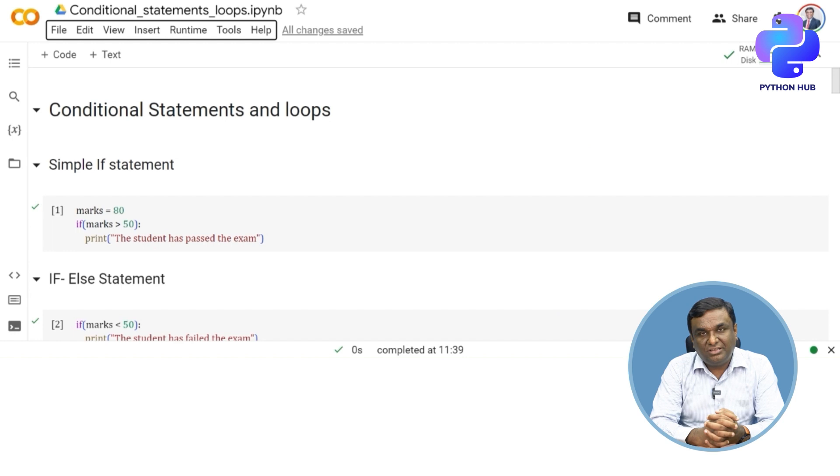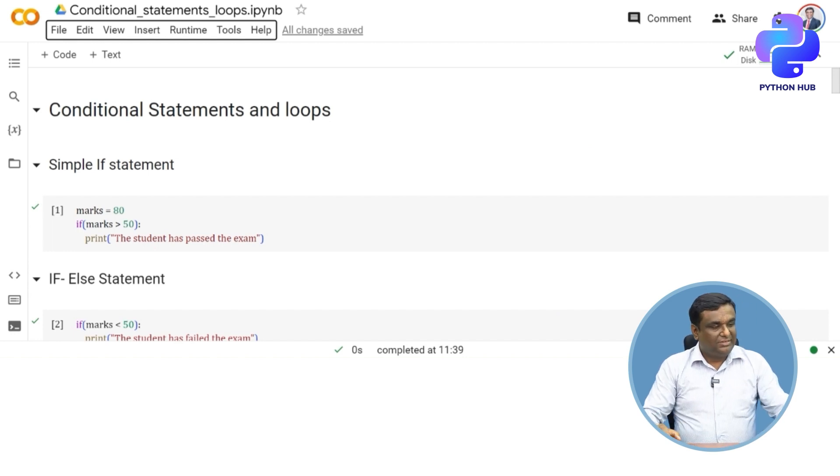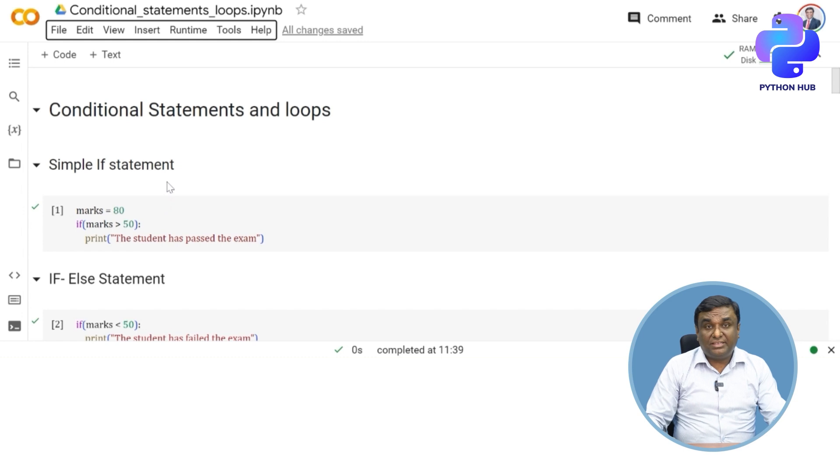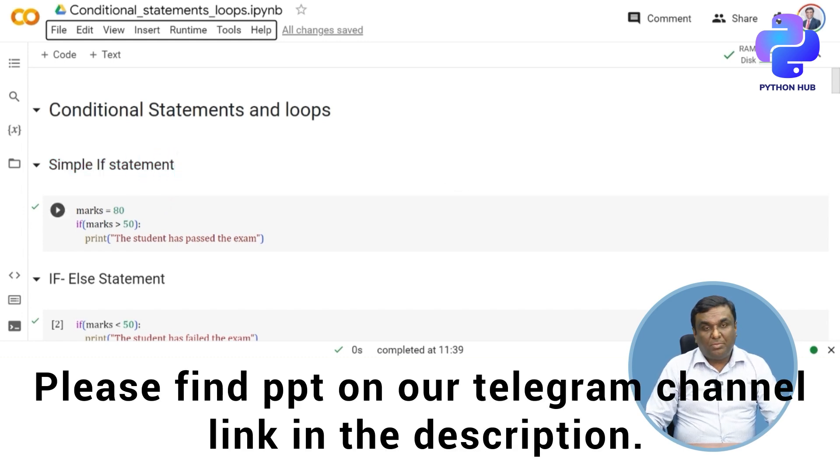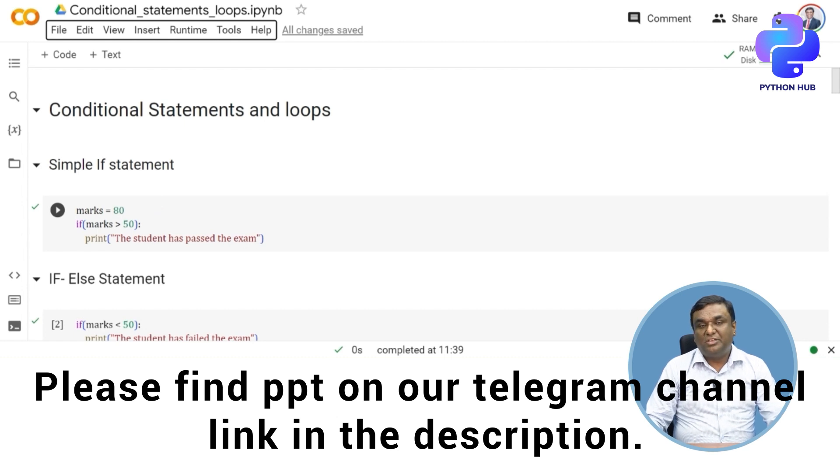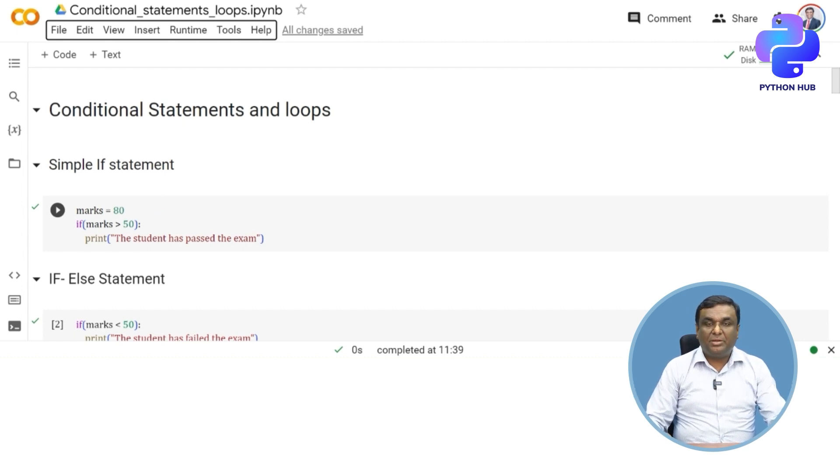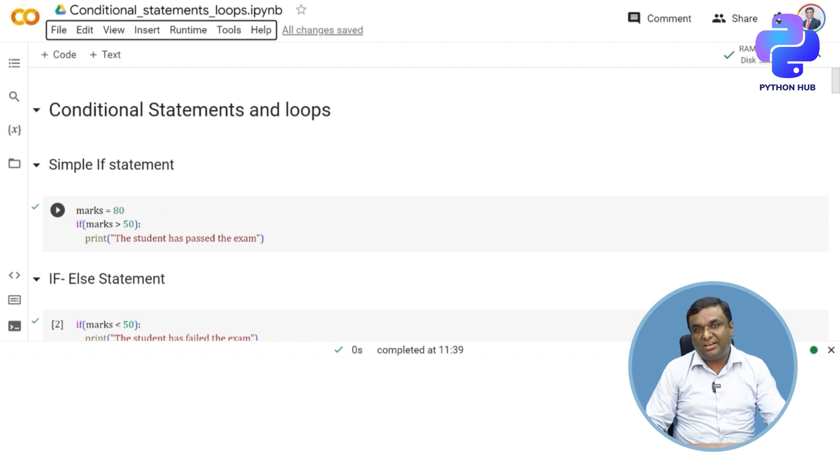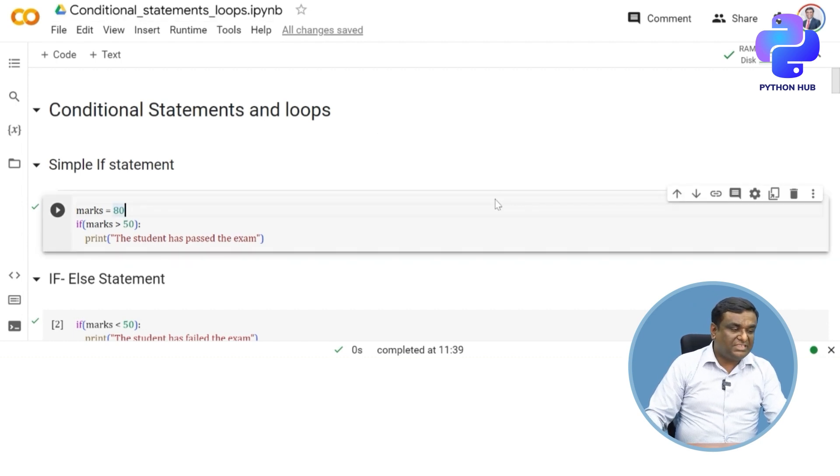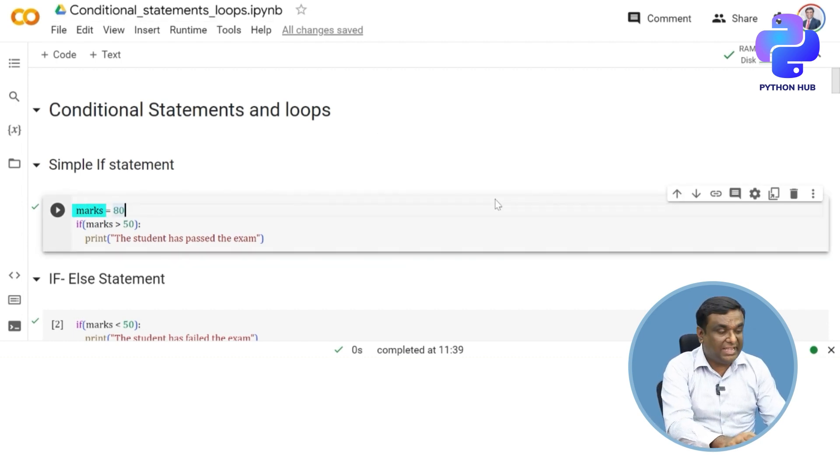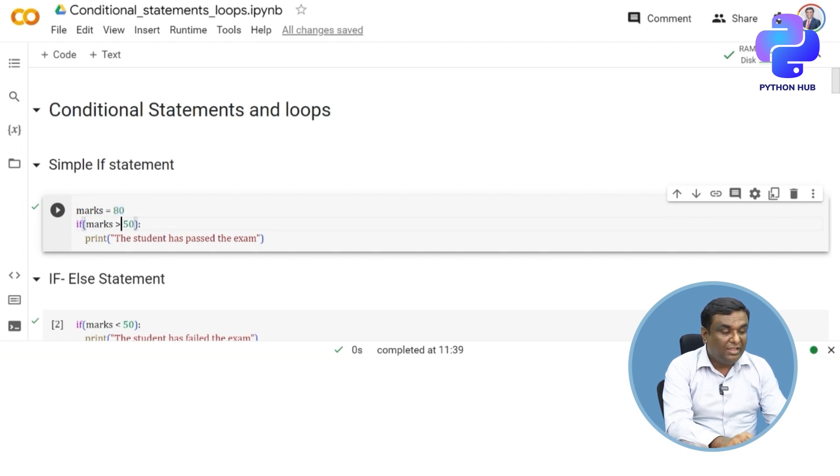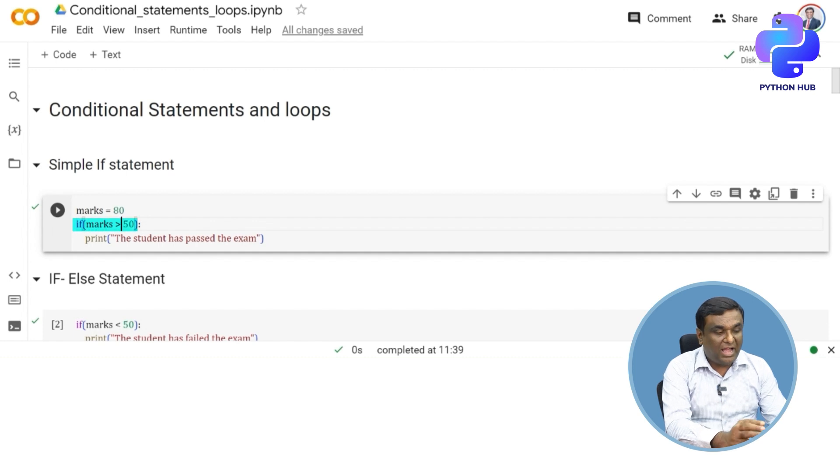I'll start with a simple if statement. Remember the examples we discussed in the PowerPoint presentation? We're going to use the same examples and execute them in Python. I'm assuming marks is 80, assigning the value 82 to marks, and then checking with a simple if statement: if marks is greater than 50, I'm going to print that the student has passed the exam.